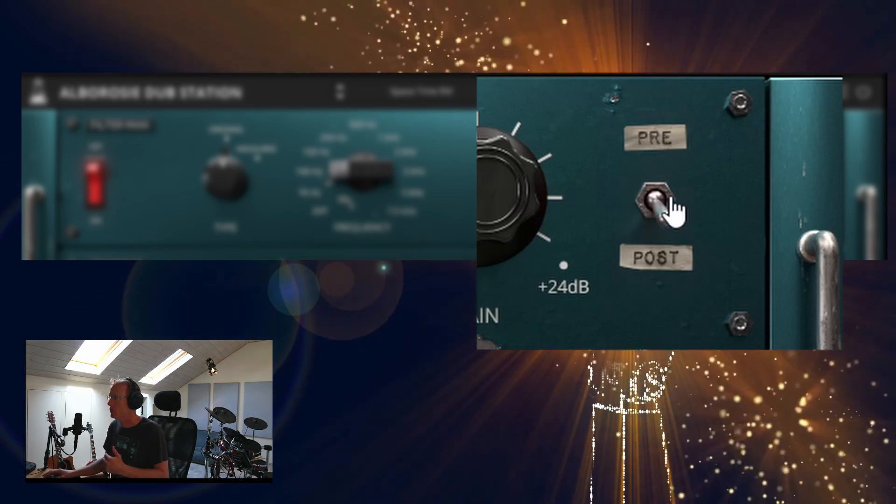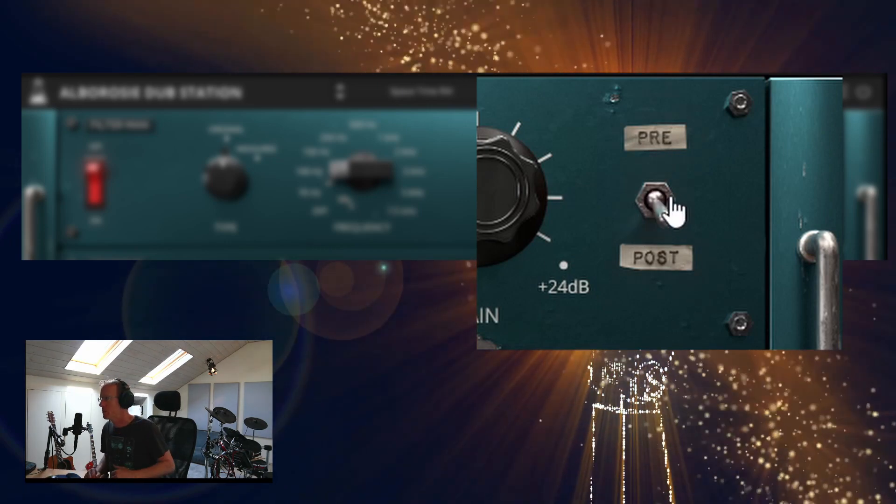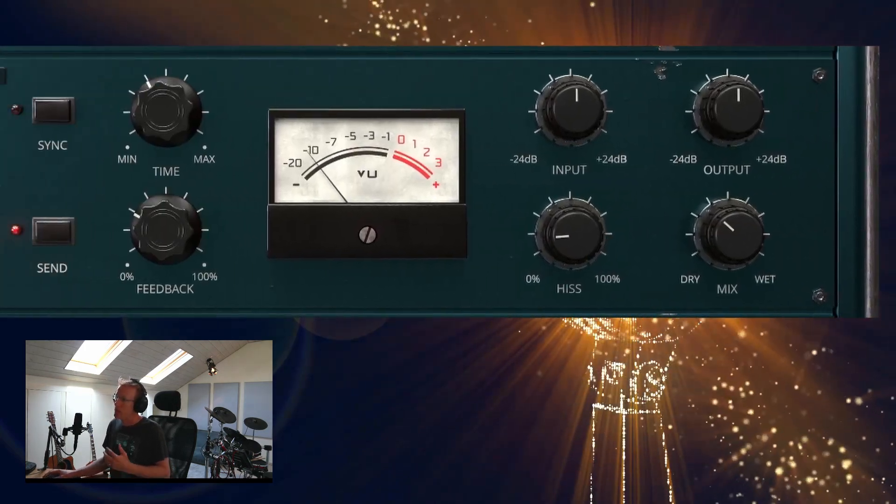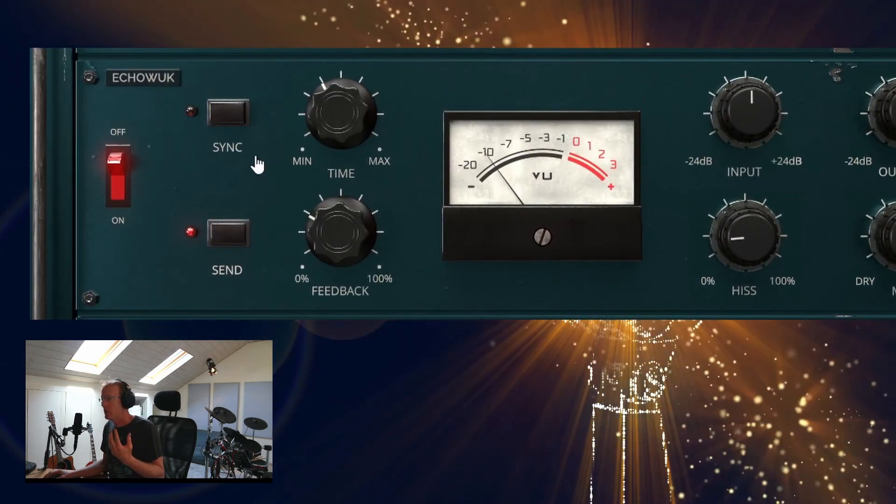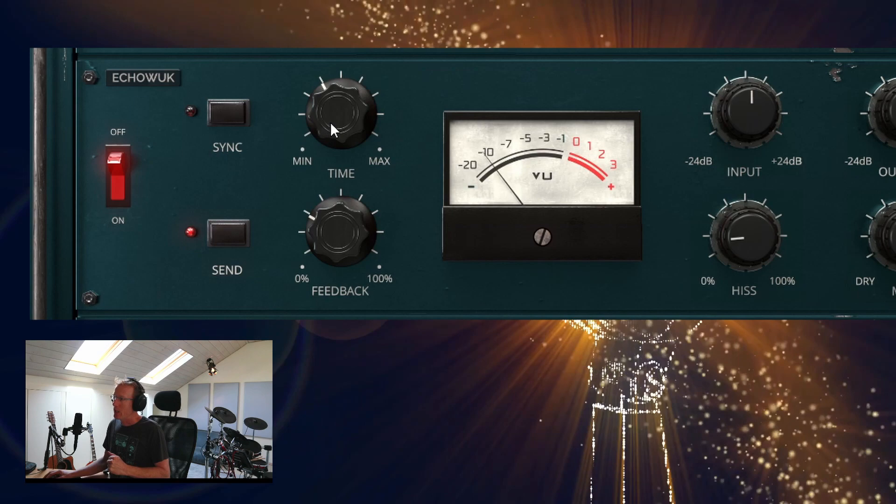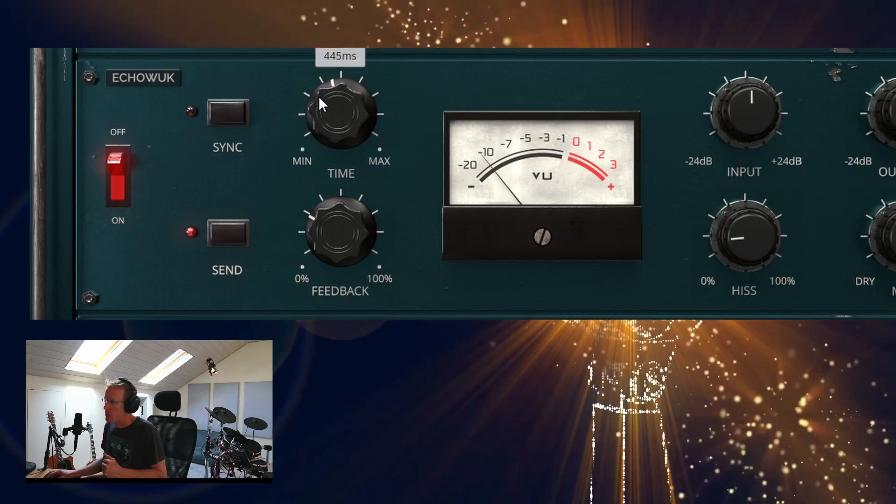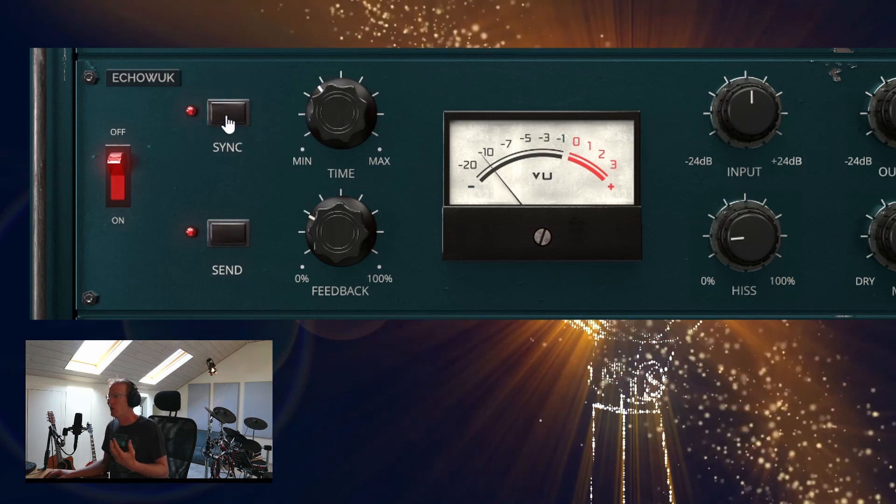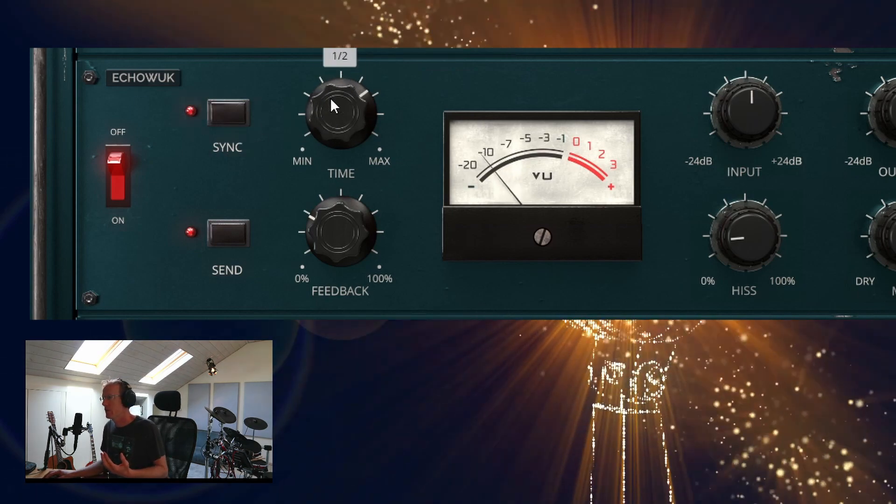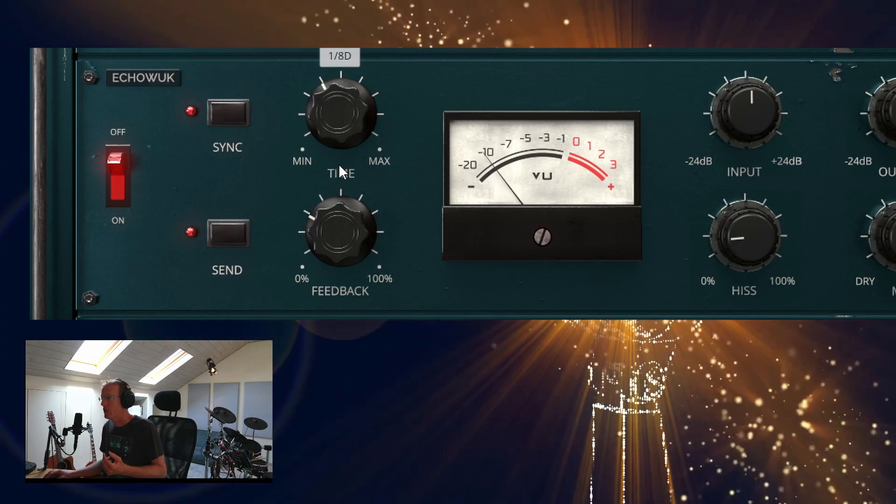Next we have the Echo Work, which is a tape echo, tape delay. We have the time measures which you can sync to your host, and then you have the signatures here.